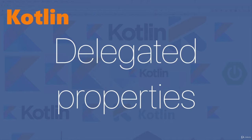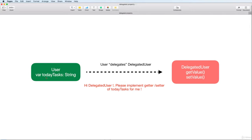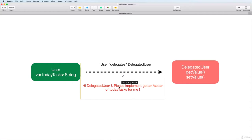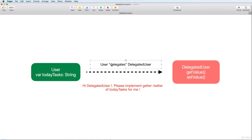Today I will talk about delegated property in Kotlin. We start with the user class and a property called today task, which is a string. The user will delegate to the delegated user — saying, 'delegated user, please implement the getter and setter of this property for me.' This means the user delegates to the object delegated user to handle the getter and setter.